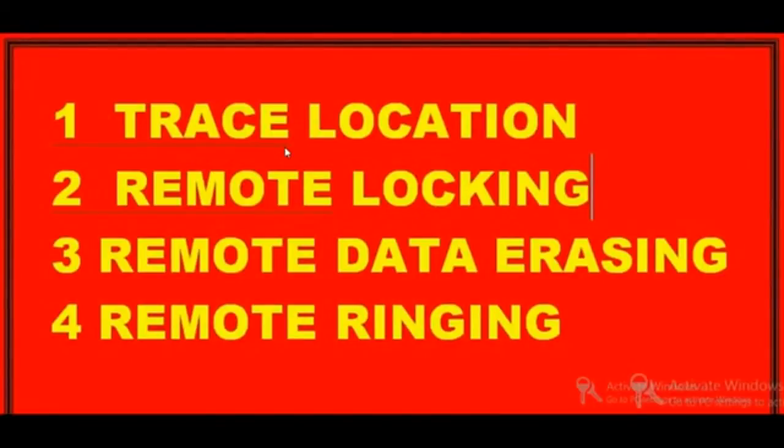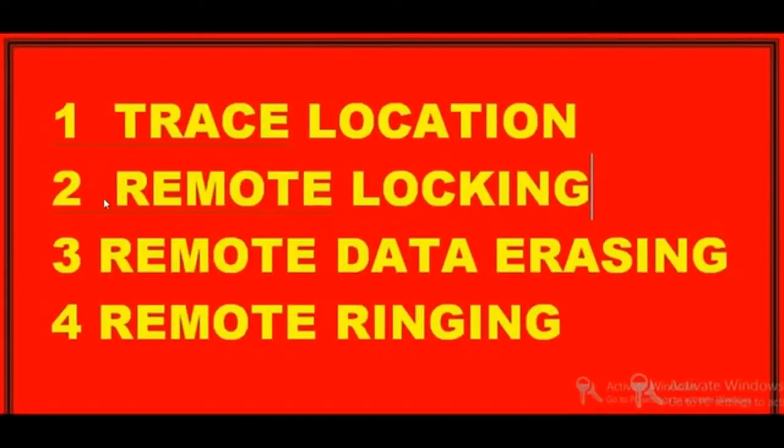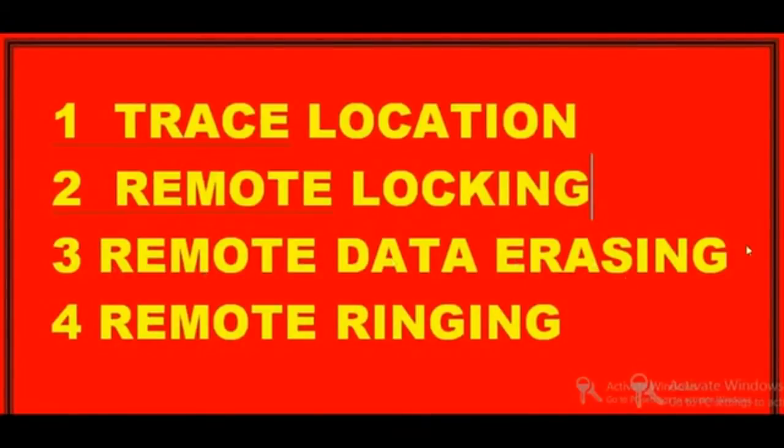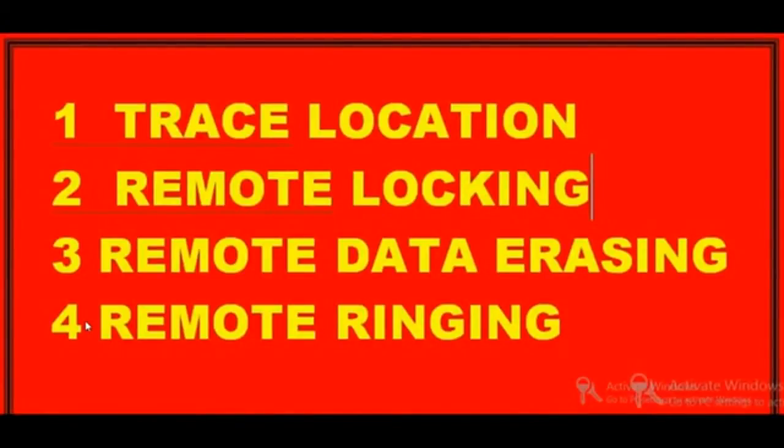Second, you can remotely lock your phone. You can change your password or create a password. Third, you can remotely delete your data, you can remotely delete the complete data of your phone. Fourth, you can remotely make it ring without sending any number, with high vibration and sound.